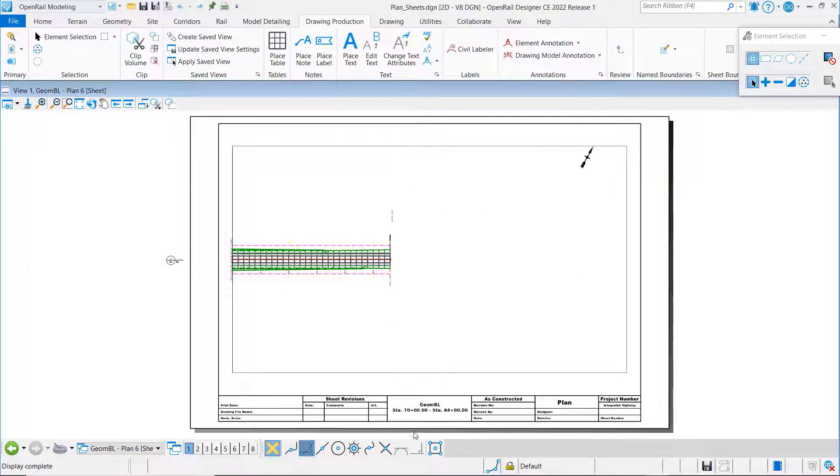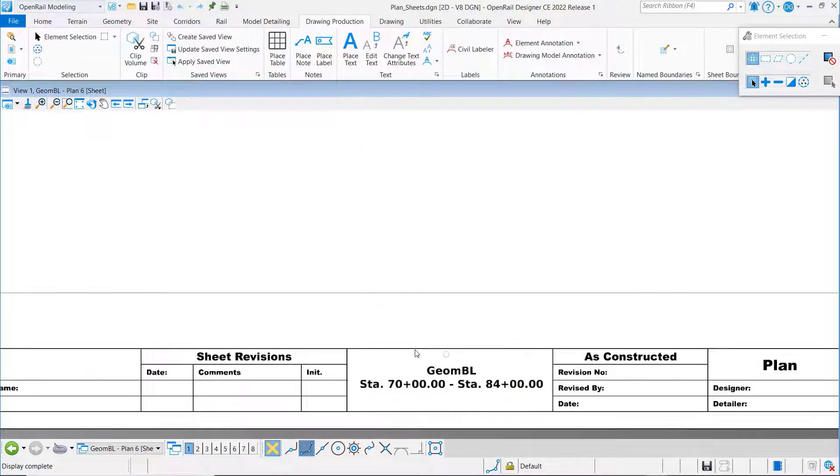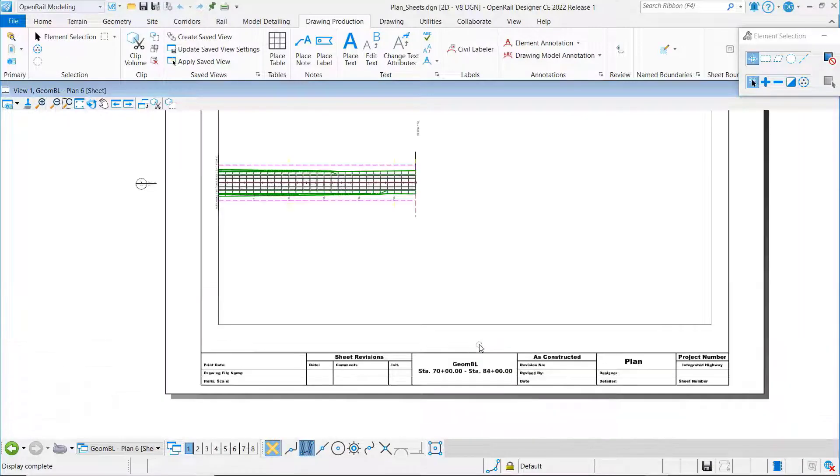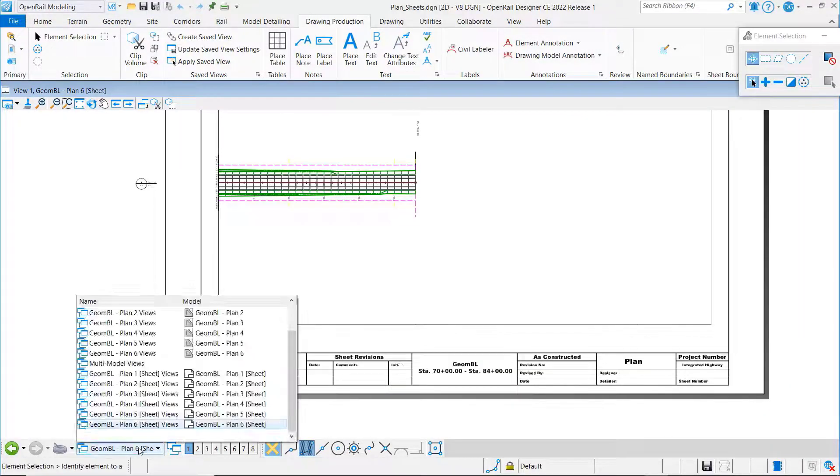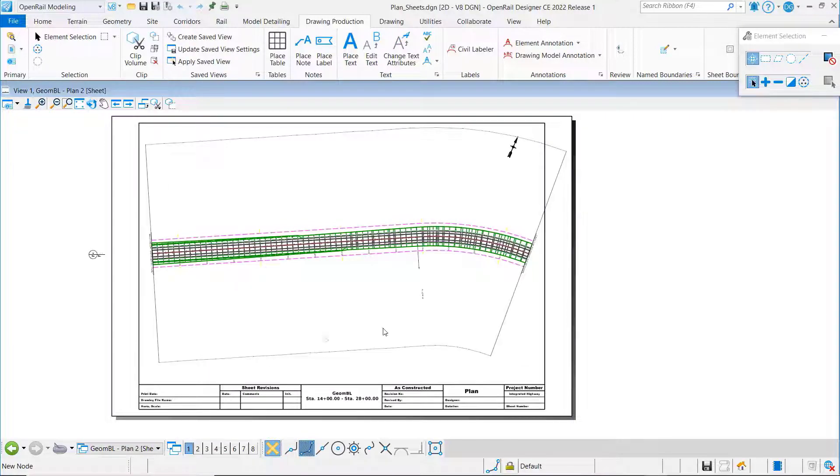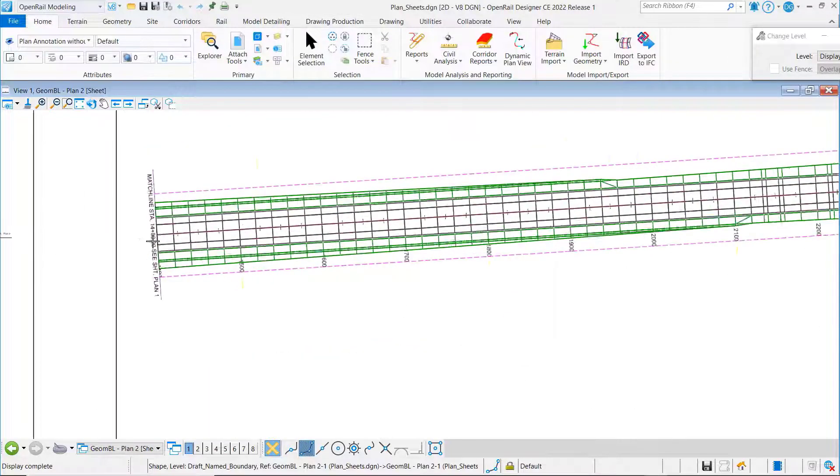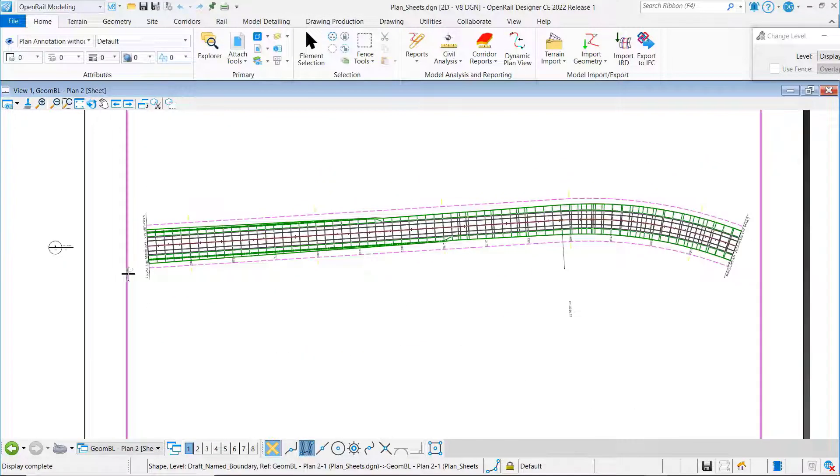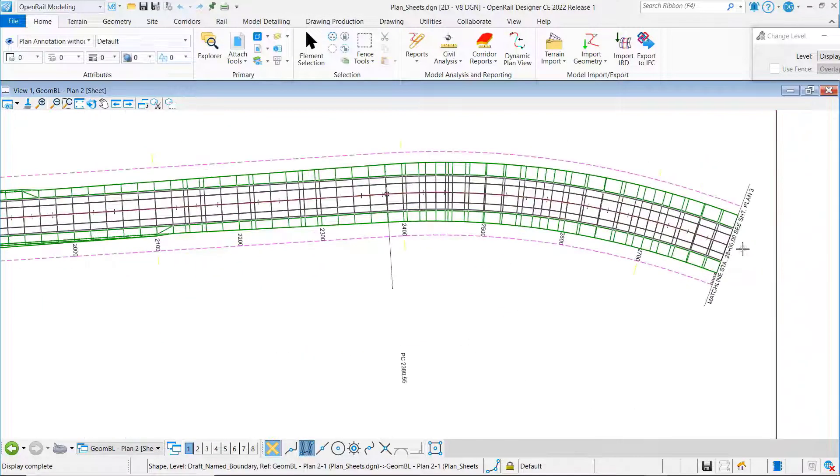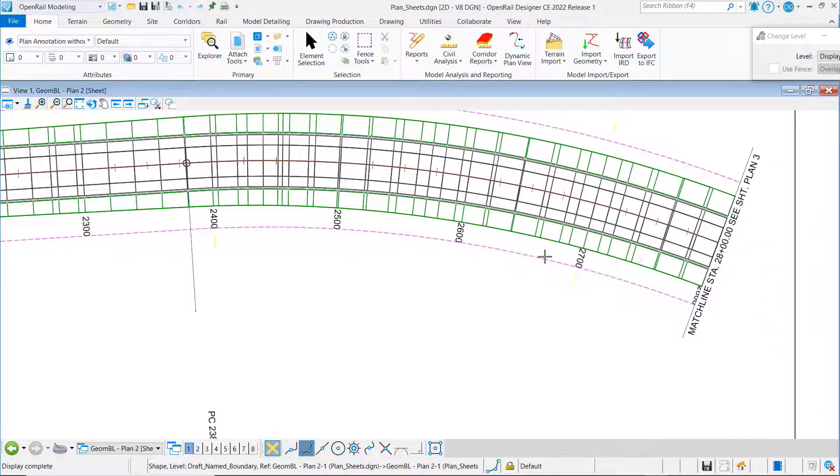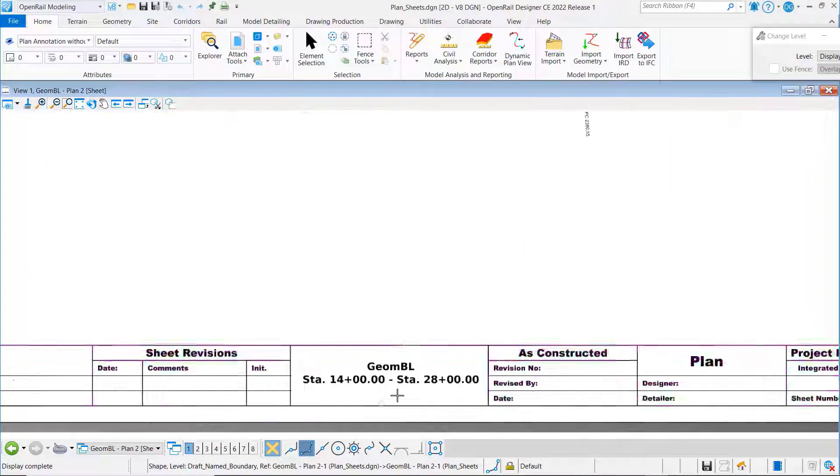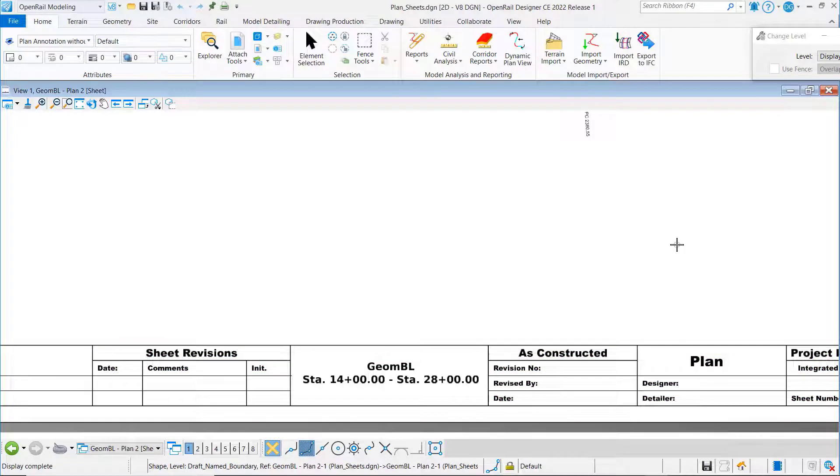You can see here along the bottom it's automatically put in our alignment name as well as our beginning and ending stations. Let's go check one of those. For example, you can see here a match line at 14, a match line at 28, and labeled properly from 14 to 28.